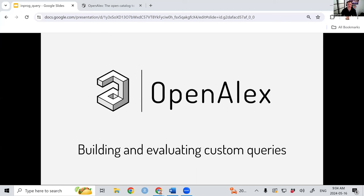Hello, everyone. Thanks for joining us here today for the Open Alex webinar series. Today is one I'm really excited about. We've needed to do this for a long time, but we're waiting for a new feature to launch. This is going to be a combination of talking about how to build custom queries in Open Alex, but also talk about the new feature that we just launched this week. The slides and presentation will be available on our website afterwards and on our YouTube channel as well.